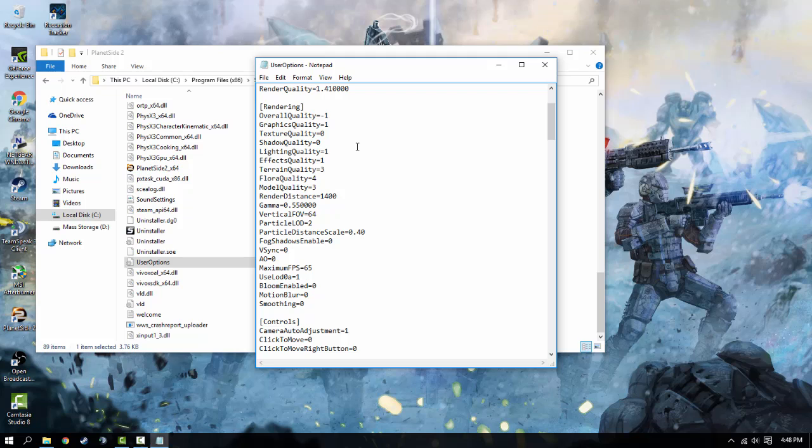Effects quality equal to 1. I don't understand why the effects quality thing is here, and I'll explain to you why. I don't really see a difference between 1 or anything else, simply because particles seems to be the effects in this game, and I'll explain to you that more.